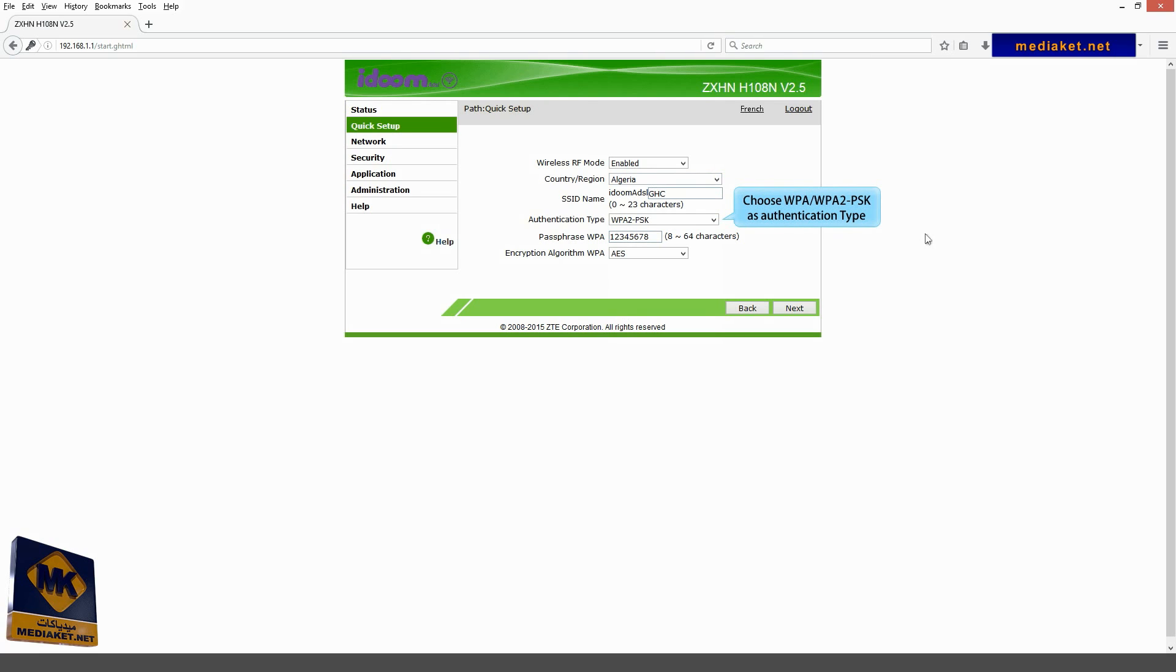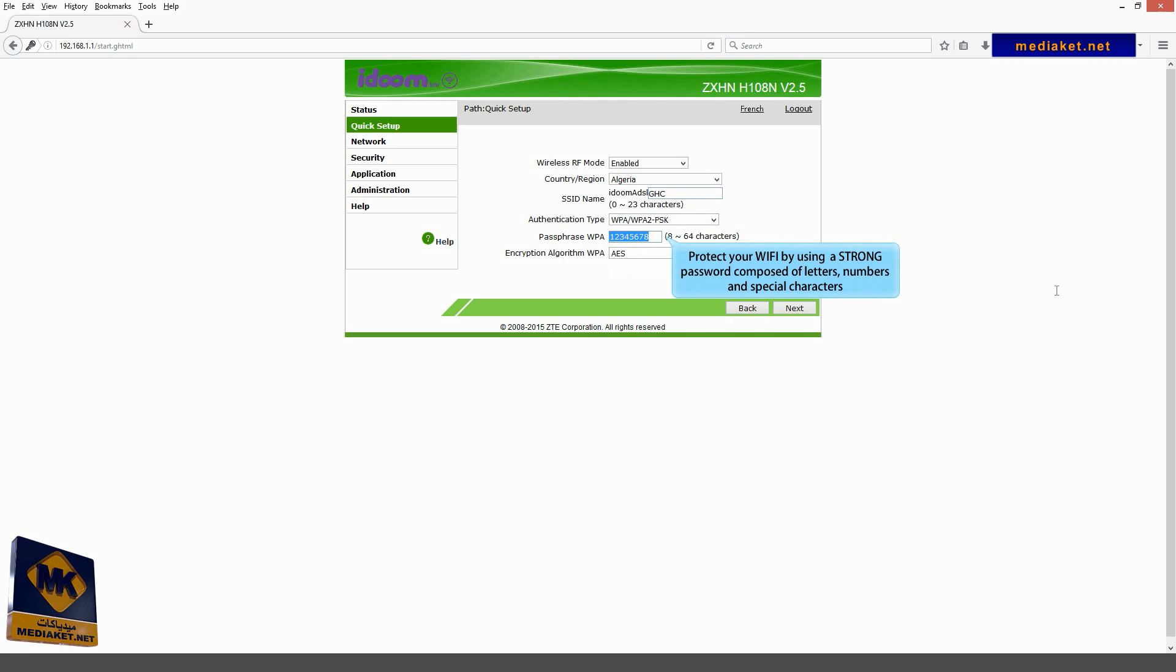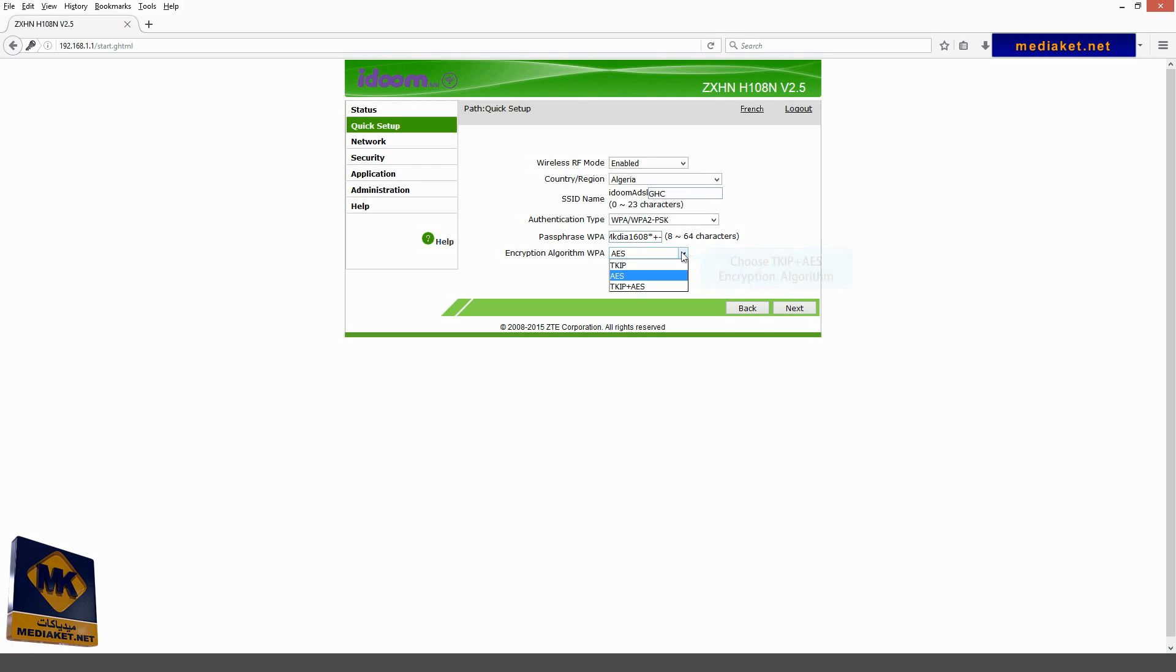Choose WPA and WPA2-PSK as authentication type. Protect your Wi-Fi by using a strong password composed of letters, numbers, and special characters. Choose TKIP plus AES encryption algorithms. Click on next.